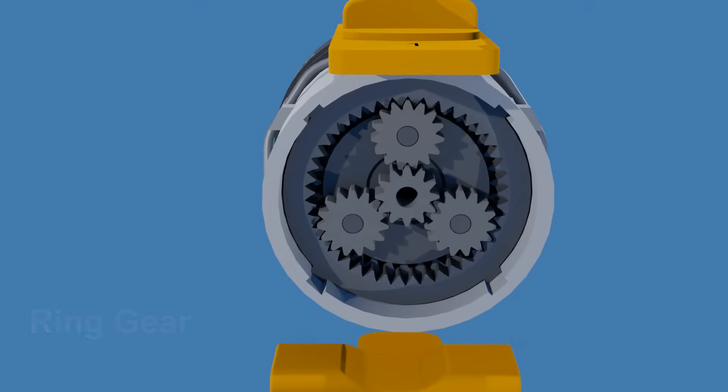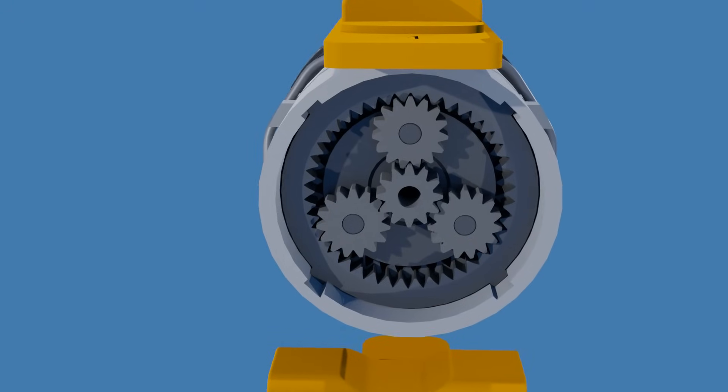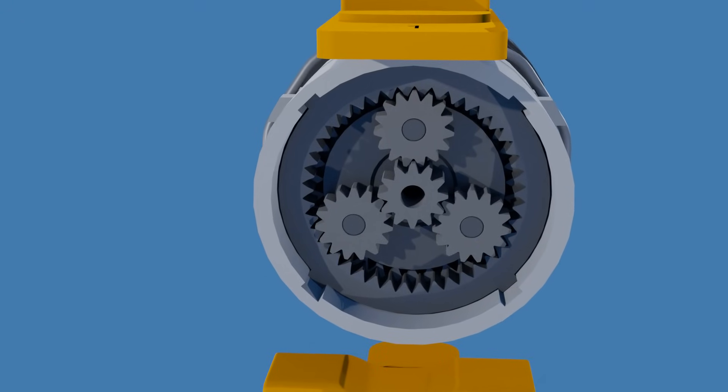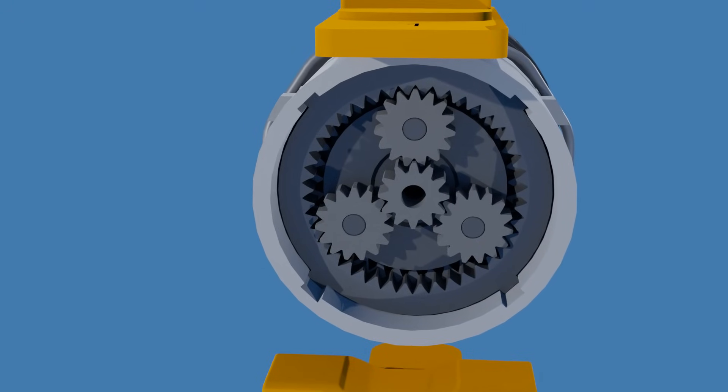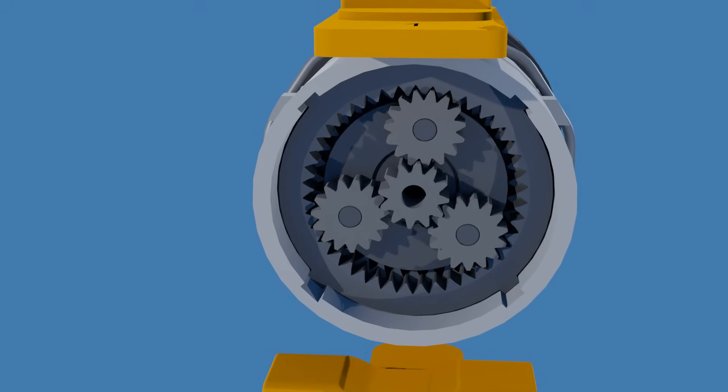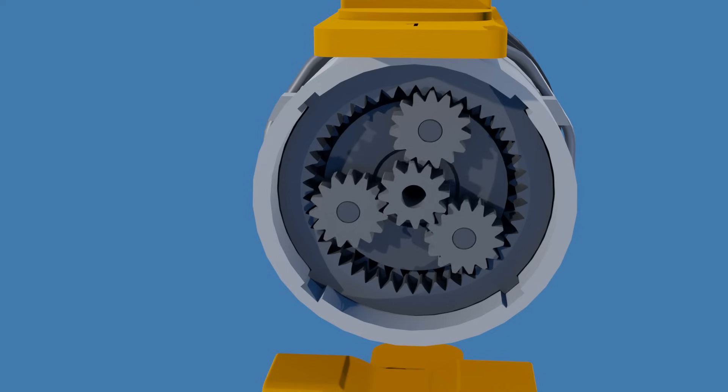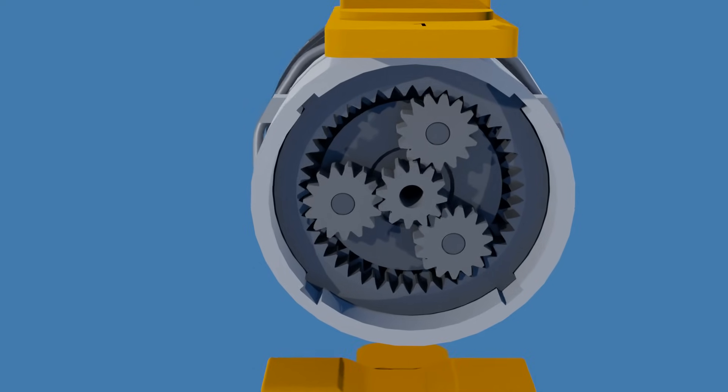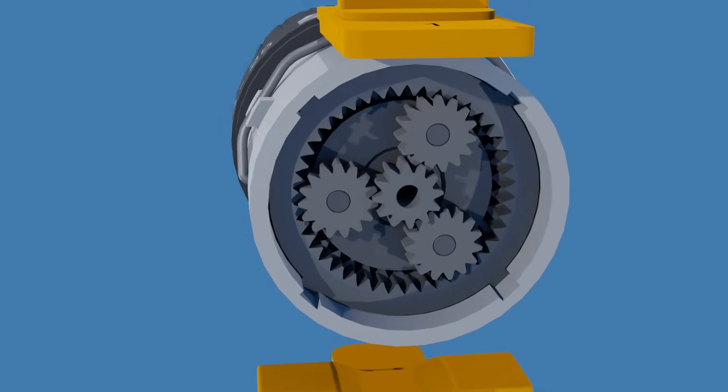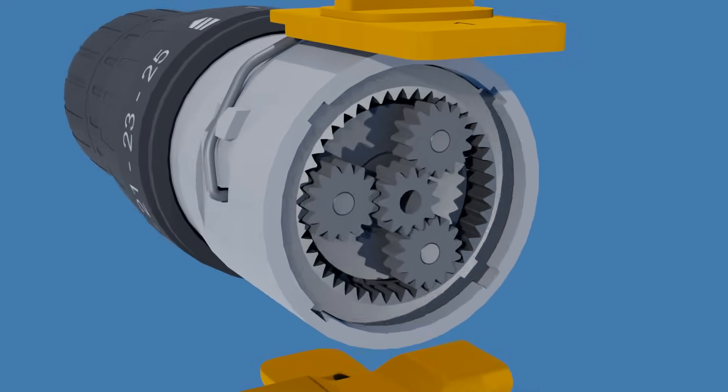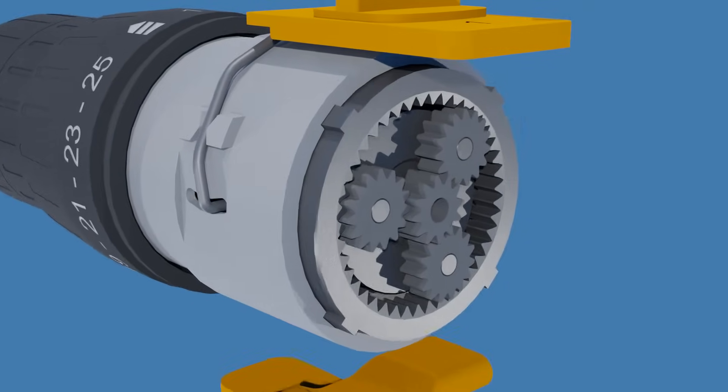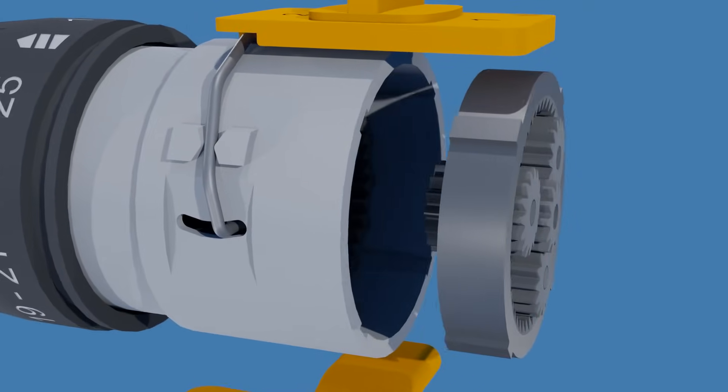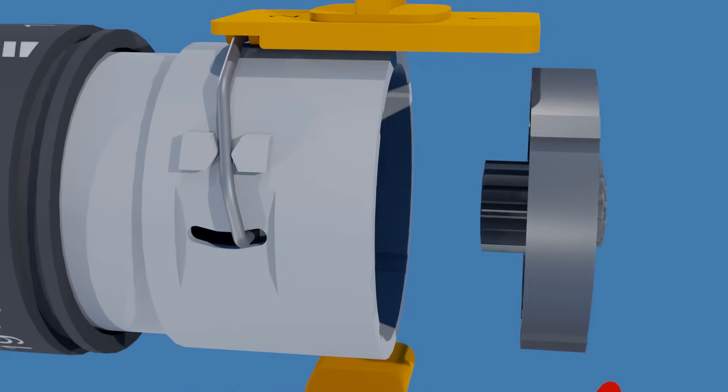The sun gear of the first planetary gear stage is connected to the motor shaft. When it turns, it moves the planet gears that roll along the inside of the fixed ring gear. The planet gears are mounted on the carrier. Their rotation causes the carrier to spin at a lower speed than the sun gear.